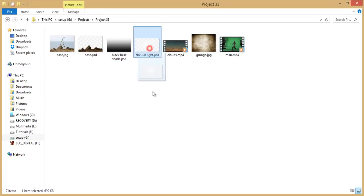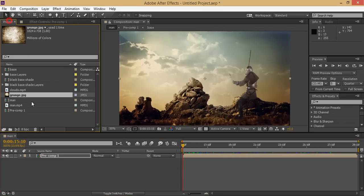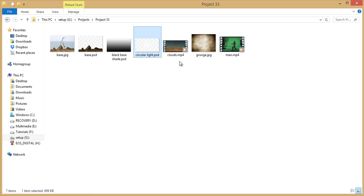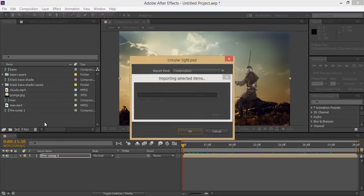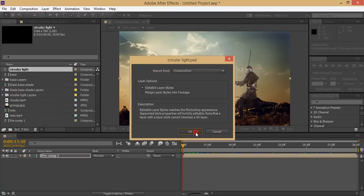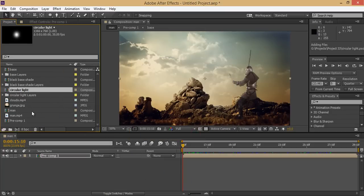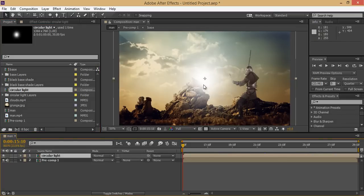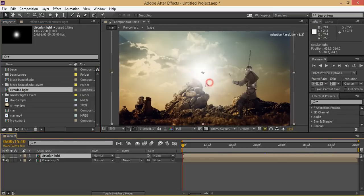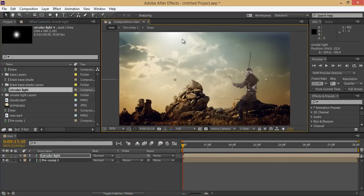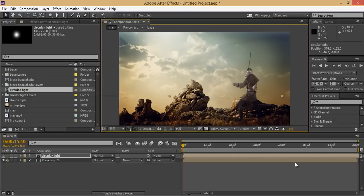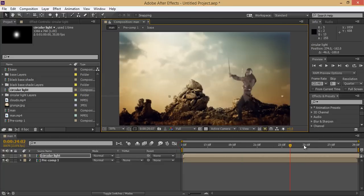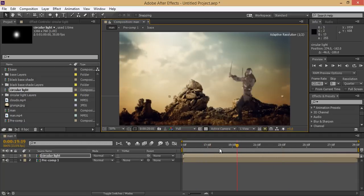The circular light, go to After Effects, click OK. Now see that, it's looking really nice.